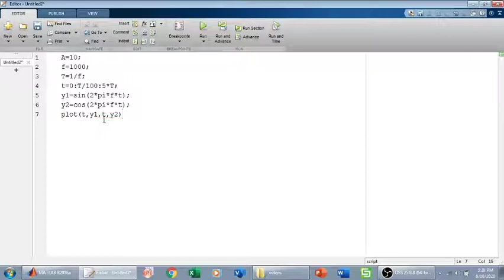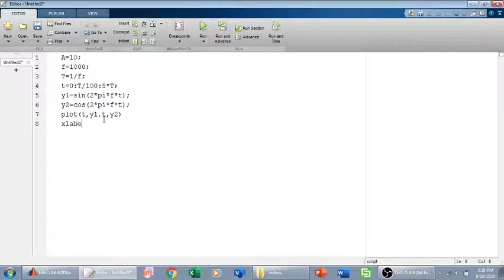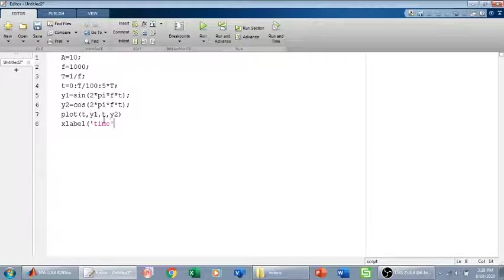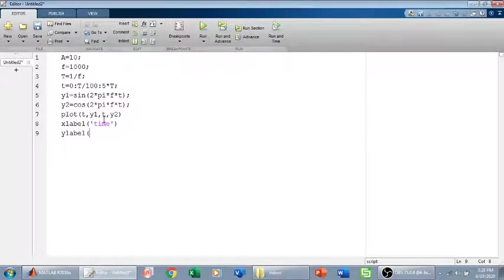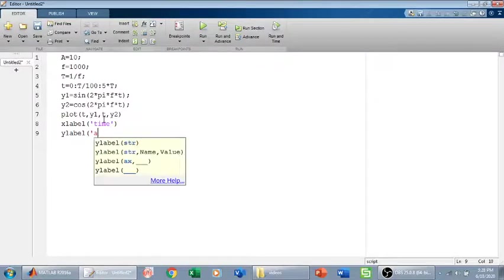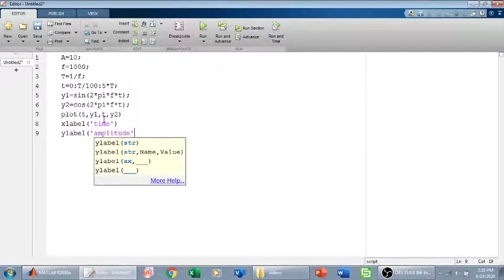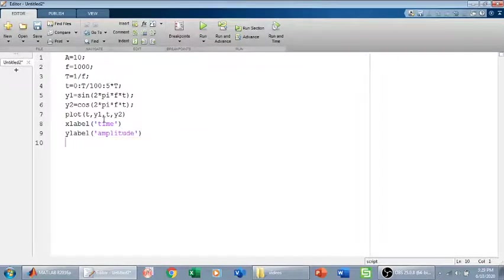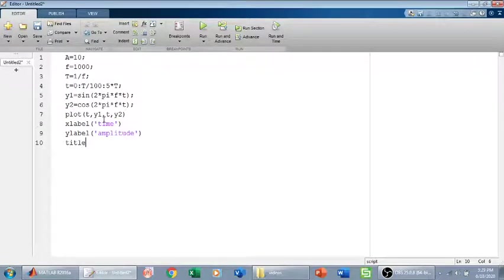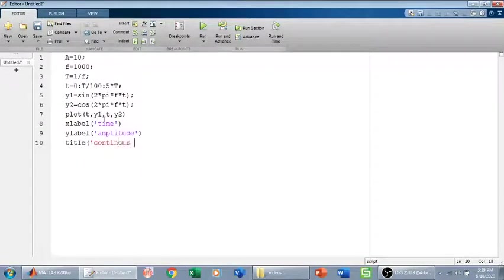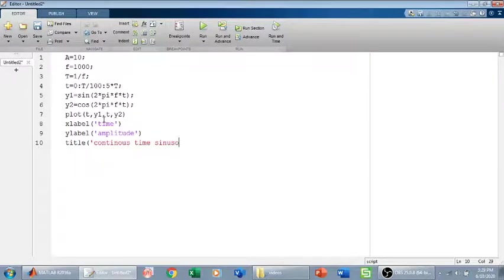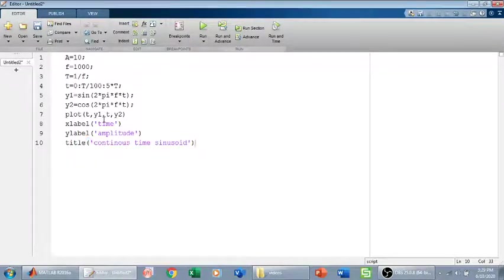After this I can give it the xlabel, which is time. The ylabel is amplitude. I can give it a title: continuous time sinusoidal signal.